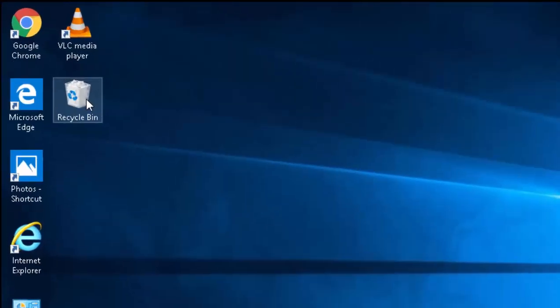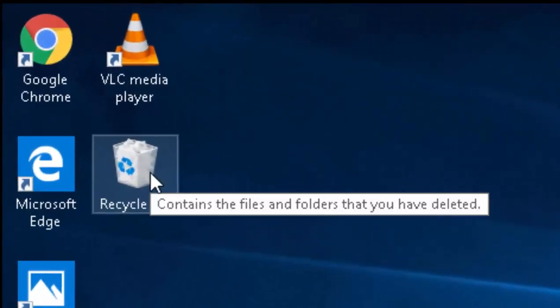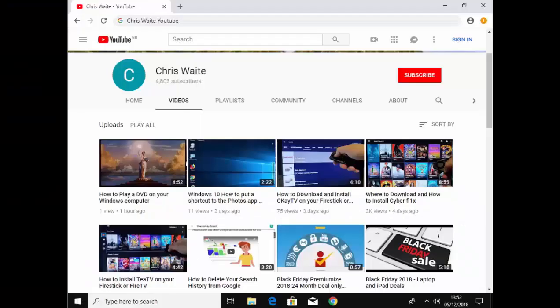There you'll see your recycle bin has been restored. Hope this guide helps. Thanks for watching.